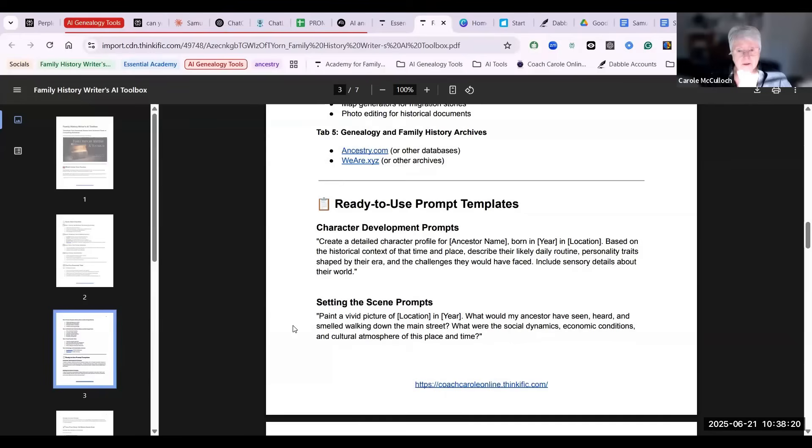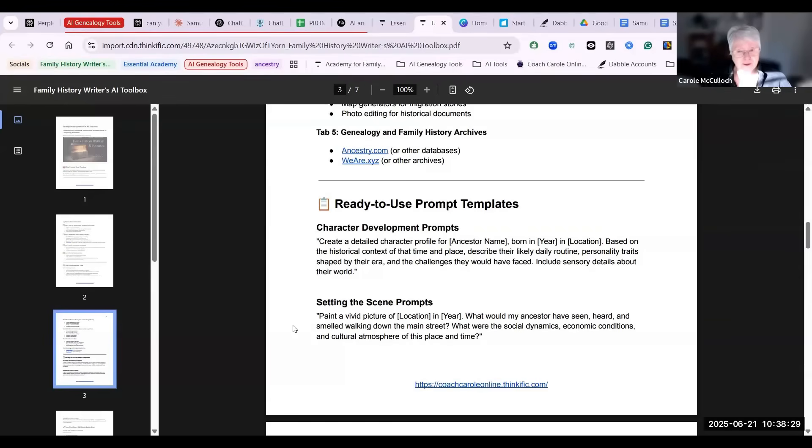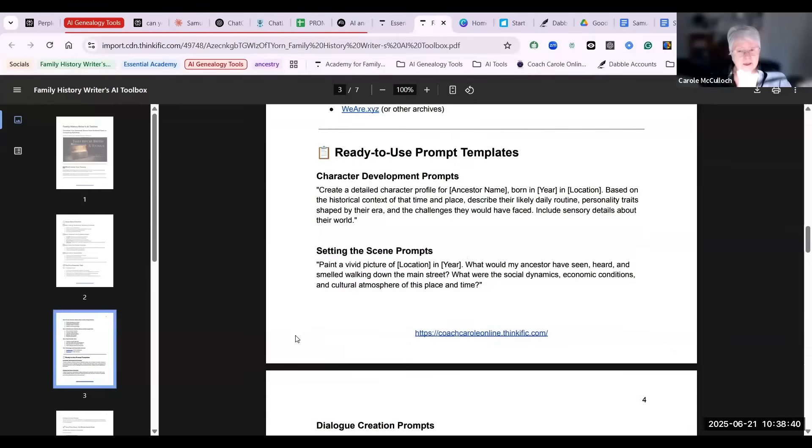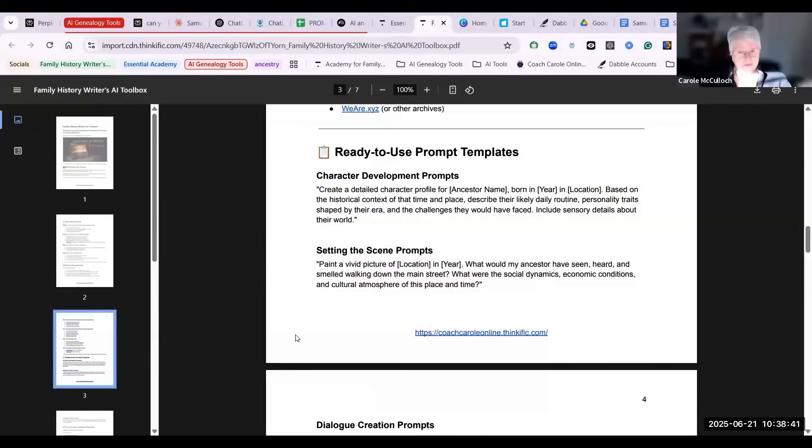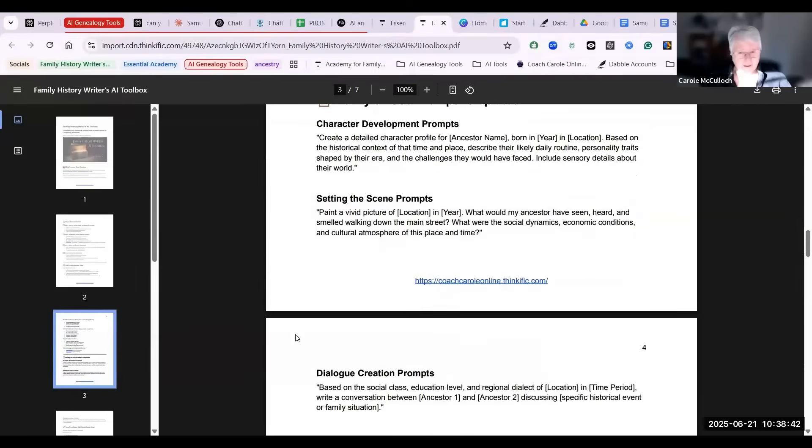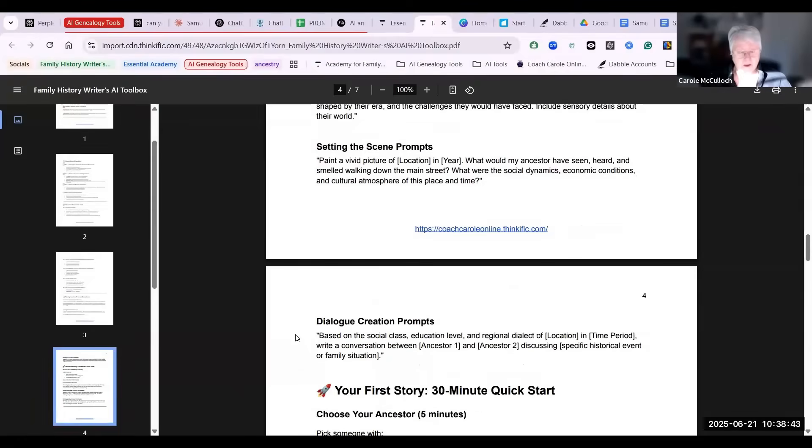For your prompt templates, I suggest that you have some that help develop your character. So your ancestor is the character in your story, and I've given you an example generic one there. Just replace what's in the square brackets with your own details. Another prompt would be about setting the scene, another for creating dialogue.